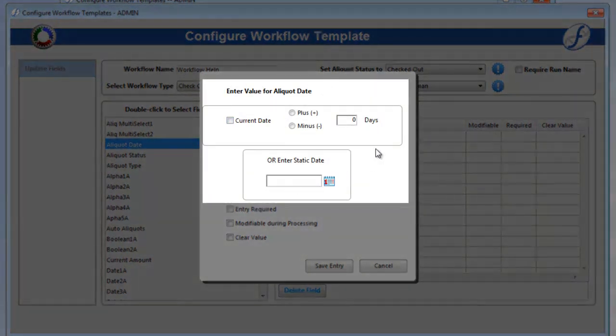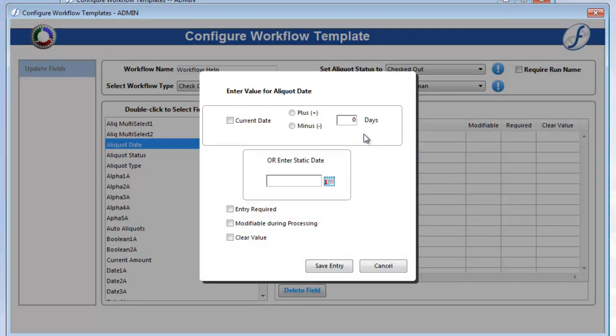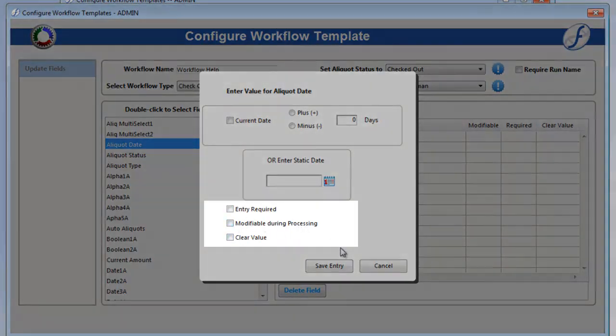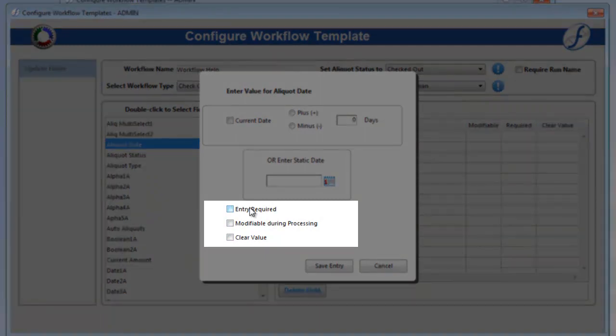The entry area at the top will vary depending on the type of field you selected. Date fields for a date field, choice lists for a choice list field, etc. The bottom area will be the same for every field. This area includes three checkboxes.